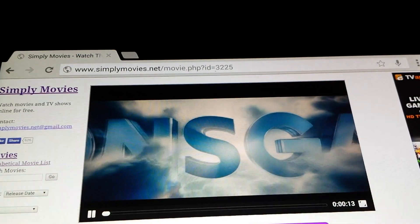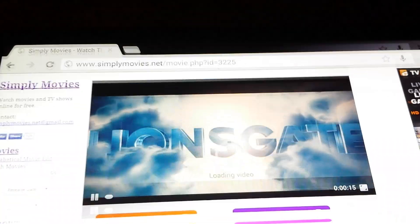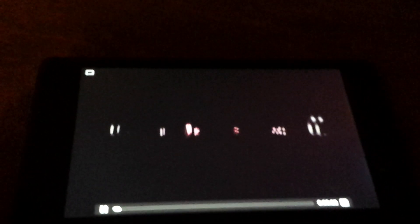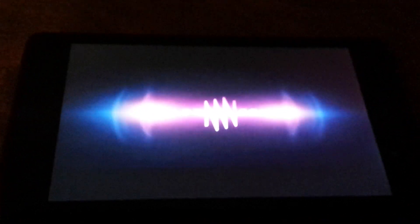So I'm just going to go ahead and maximize it full screen. It's still showing on the Nexus 7. It's not shown here.